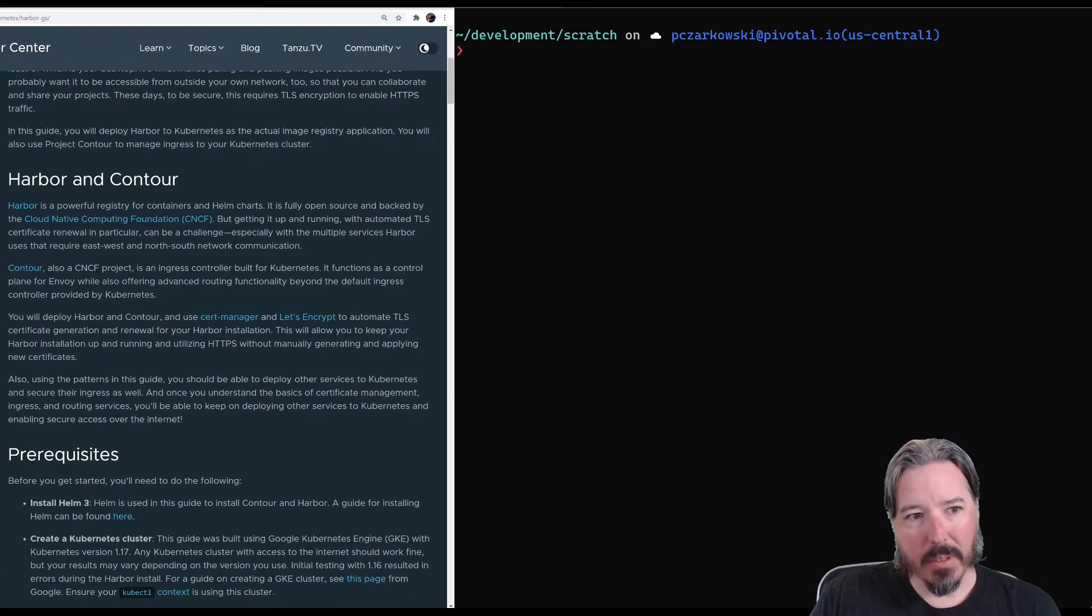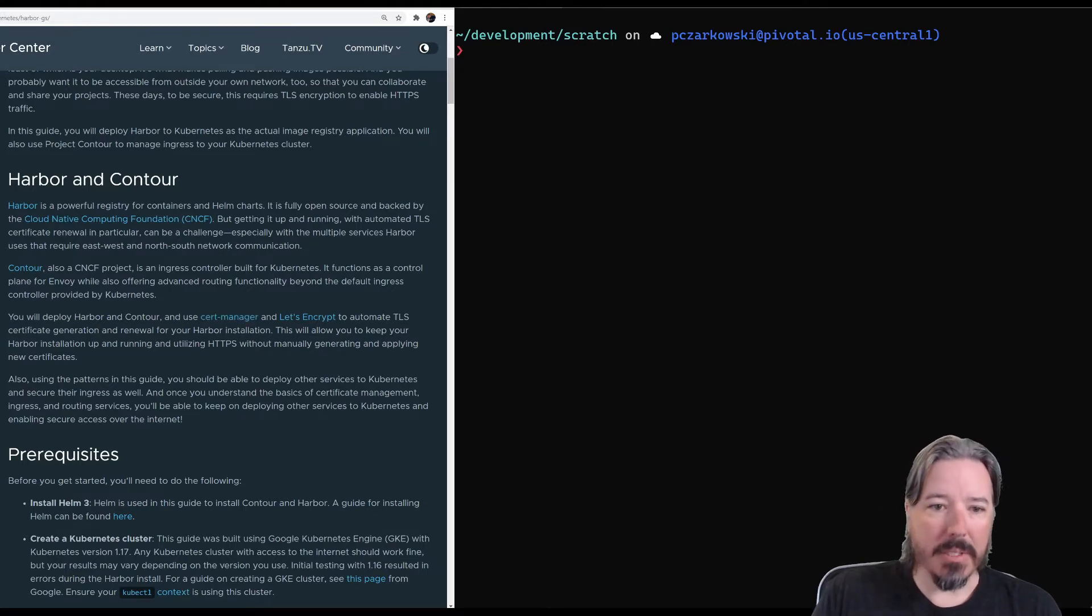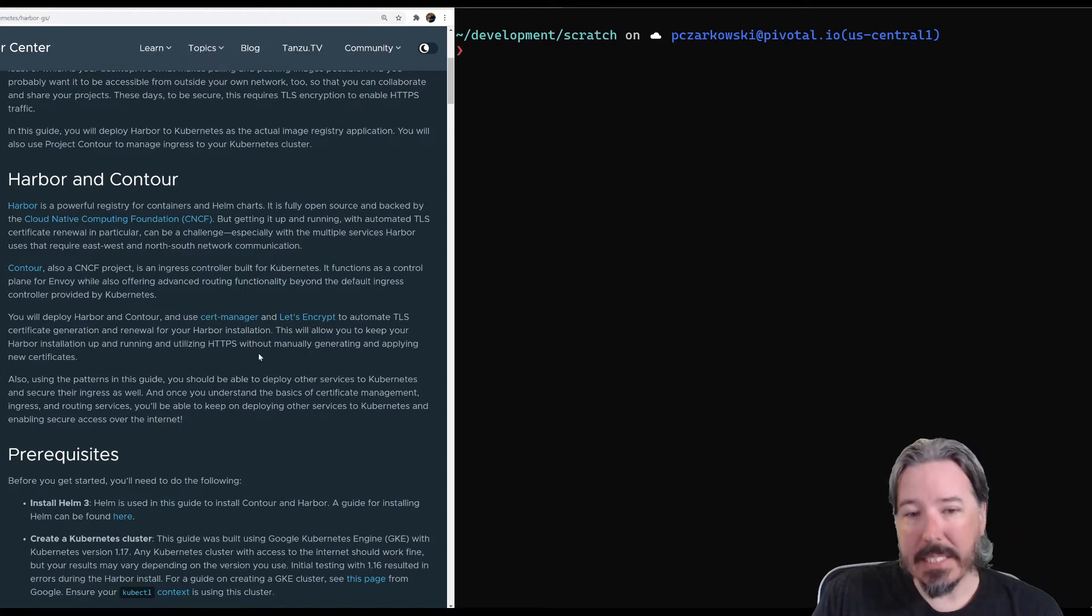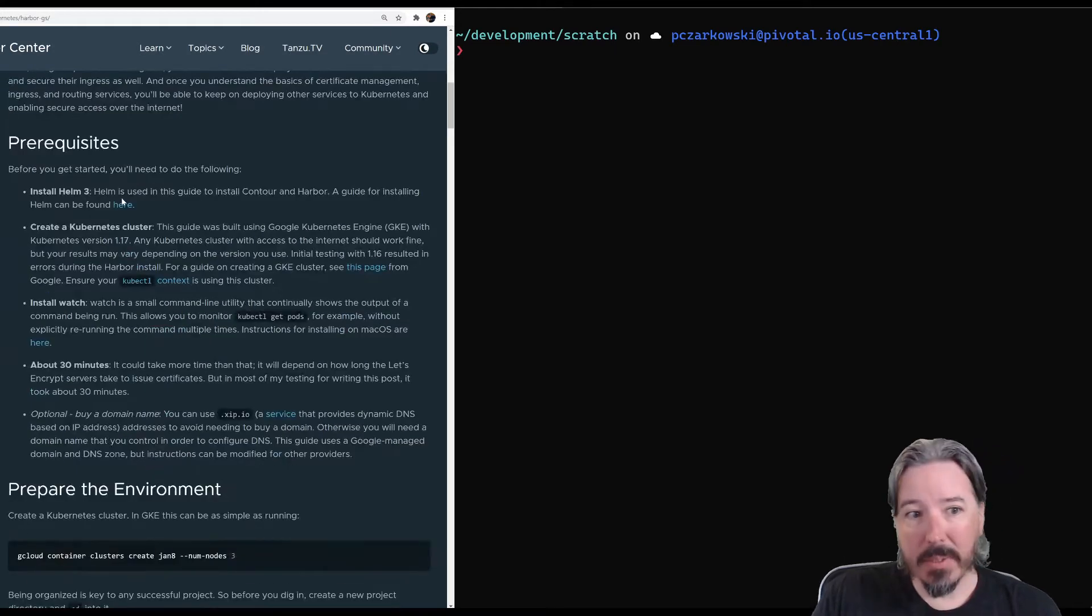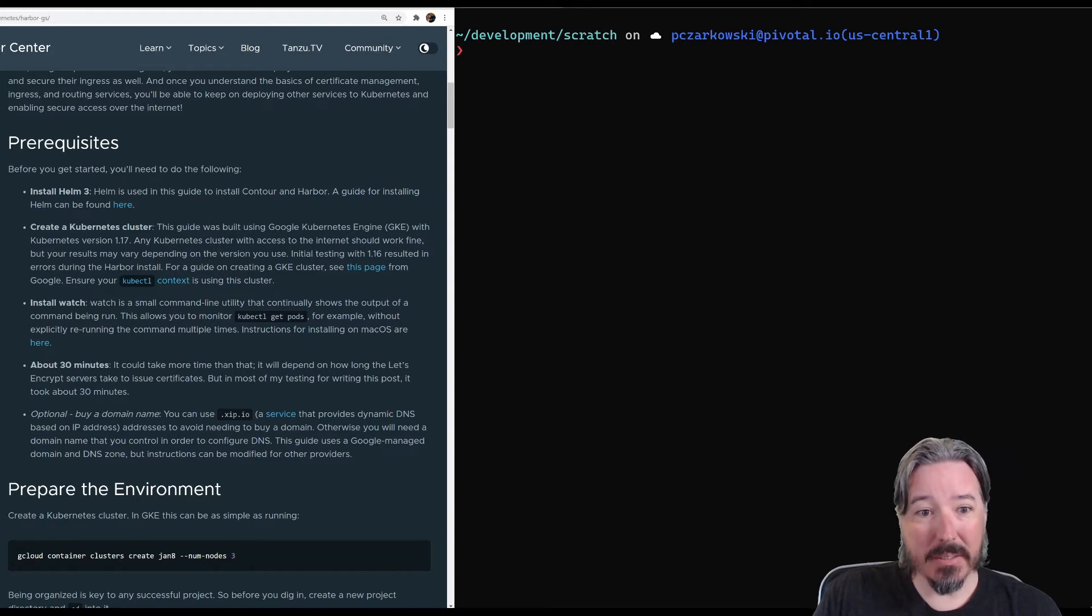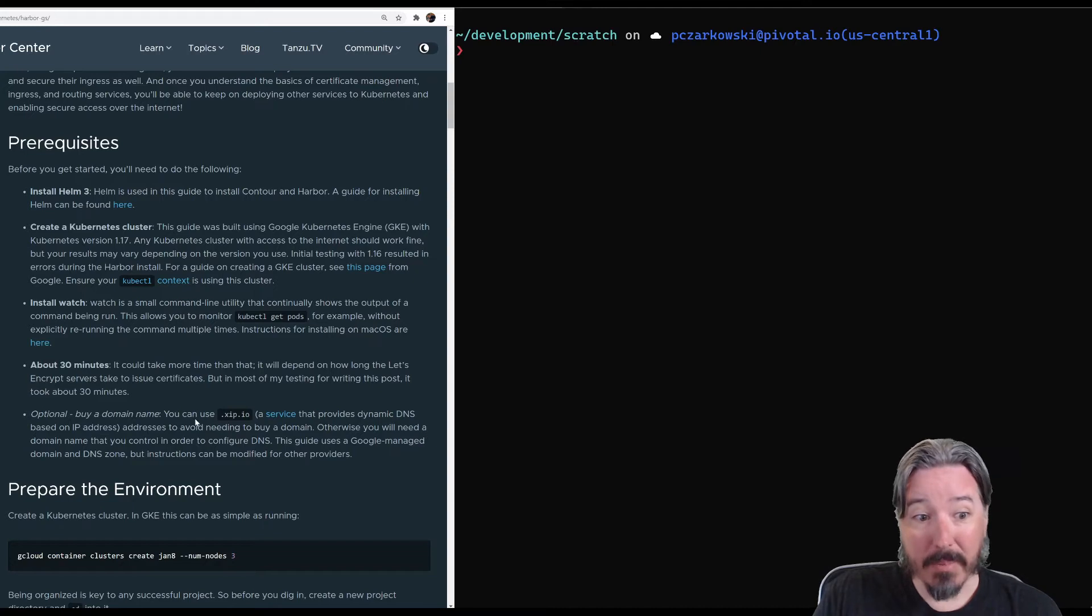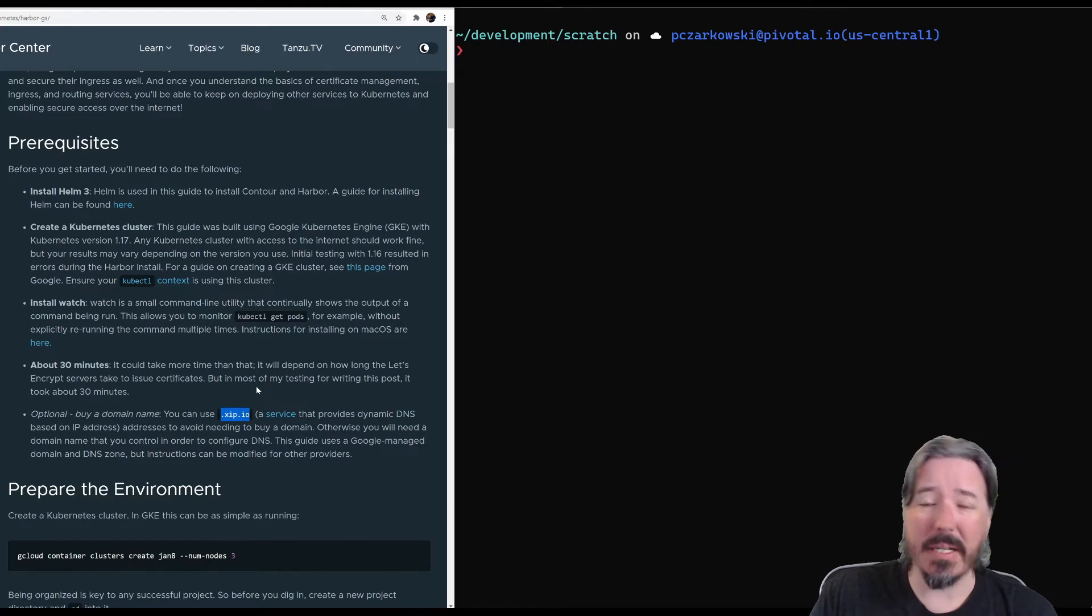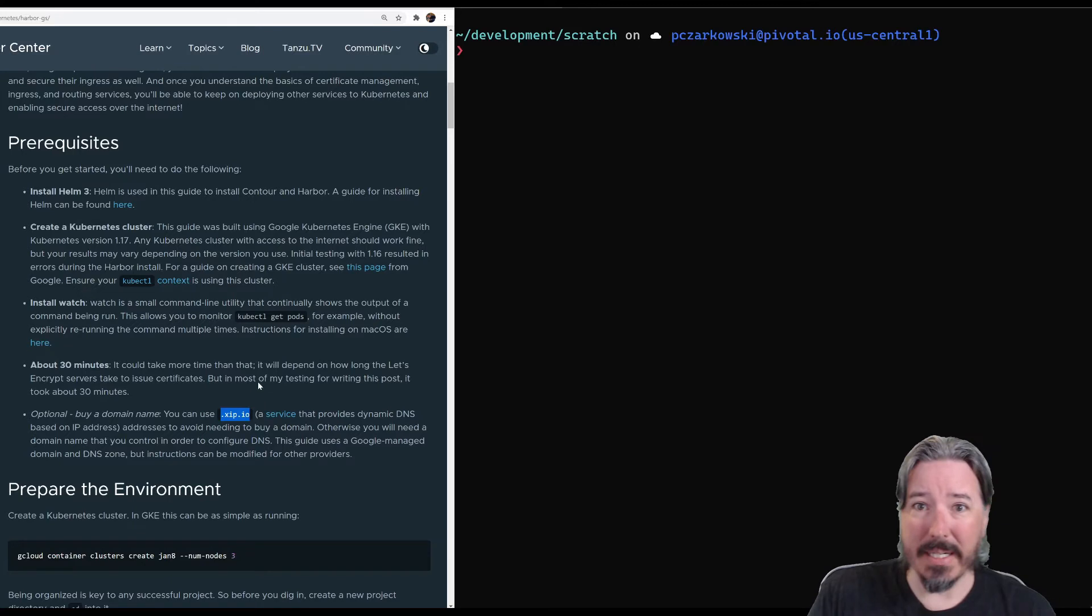We have Harbor and Contour. We're also going to be installing CERT Manager, which lets us manage certificates. That ensures we get an actual signed trusted certificate, which makes it easier for Kubernetes to trust it and connect to it. So we have a bunch of prerequisites. I already have these installed, I hope, but we'll quickly go through them. Helm 3, Kubernetes cluster. I actually need to create that, and I'll do that in a minute. And then we either buy a domain name, or we can use zip.io, which is like a dynamic DNS provider that lets you kind of just prefix zip.io with the IP address, and it provides wildcard DNS for that.